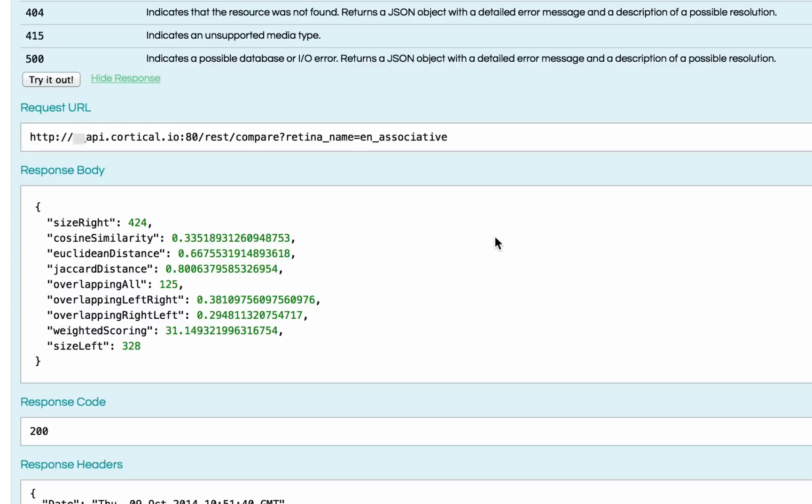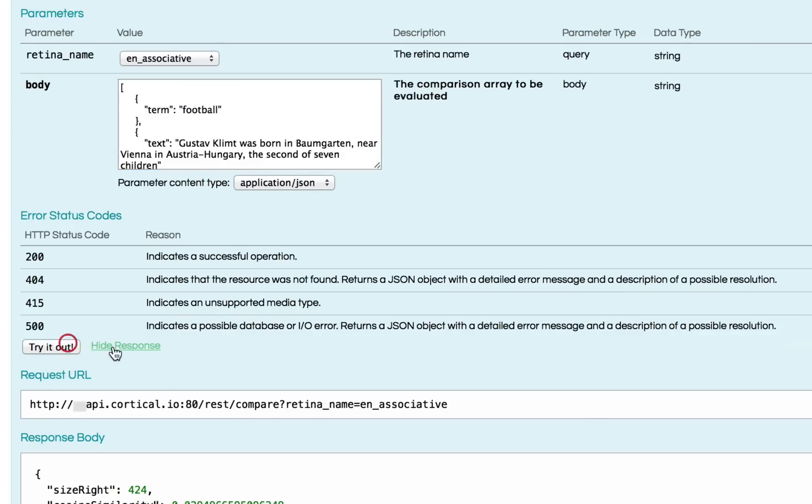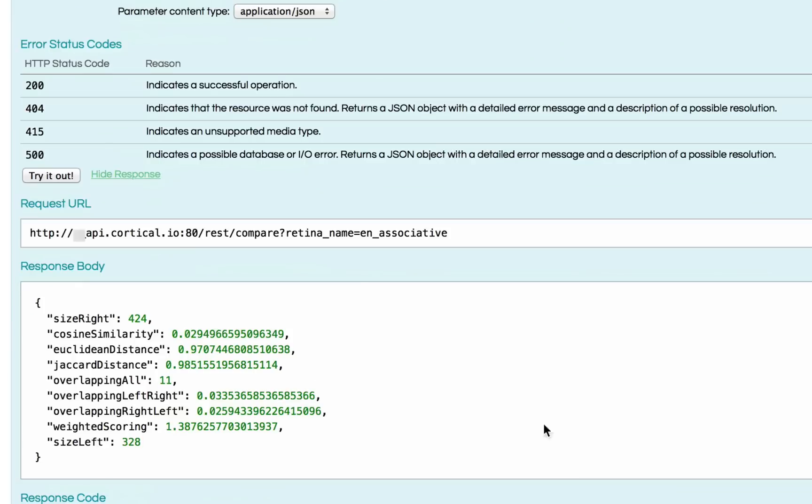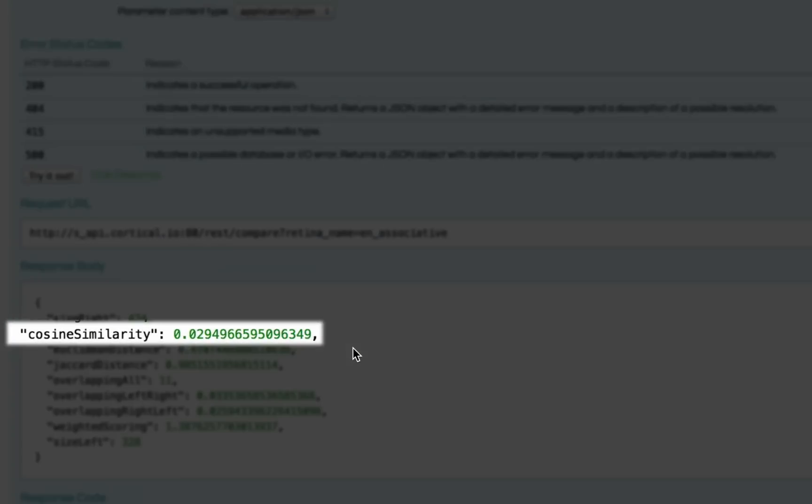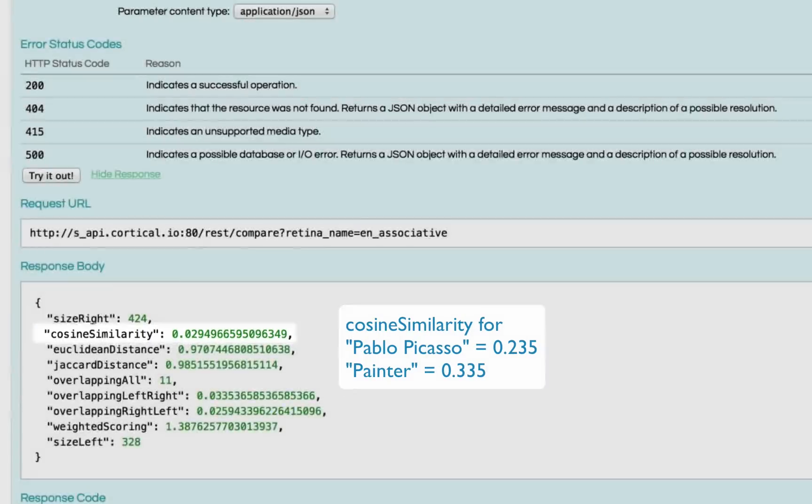If we enter a term like football, which is obviously dissimilar, what do we get? We see that we have a much lower value for cosine similarity, demonstrating that these two are not at all similar.